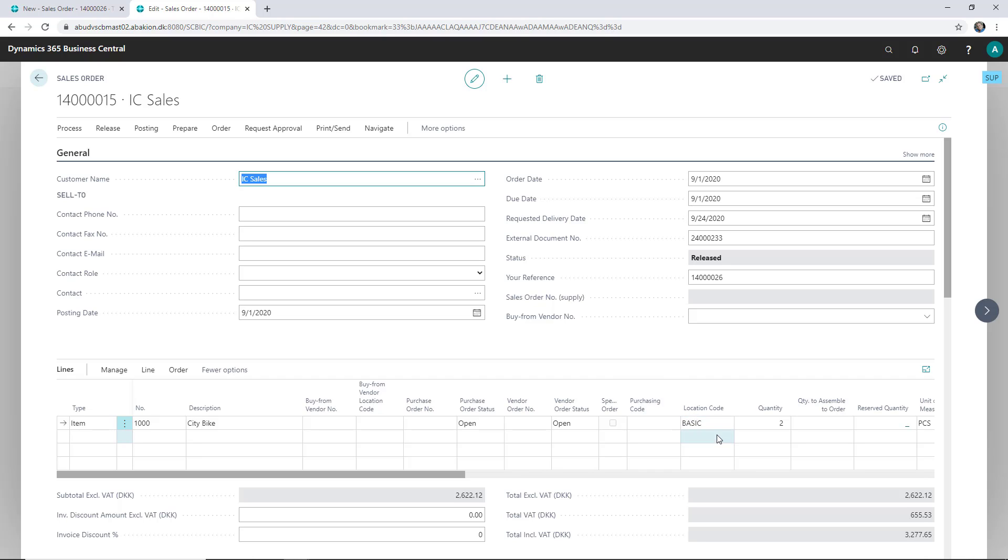So when the supply company wants to ship the order, they can just change the location code to where they are actually going to ship the items from. That's how that's done.